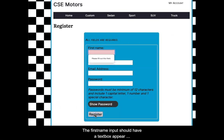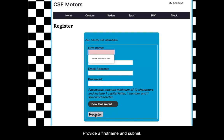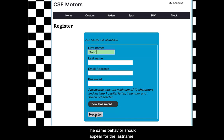The first name input should have a text box appear indicating that it cannot be empty. Provide a first name and submit. The same behavior should appear for the last name.